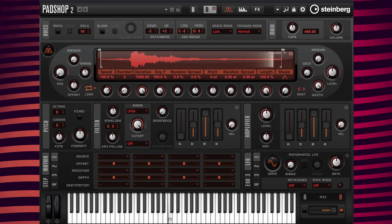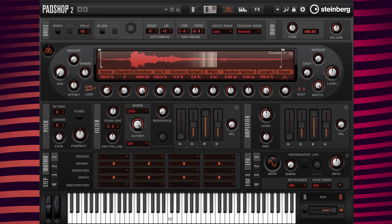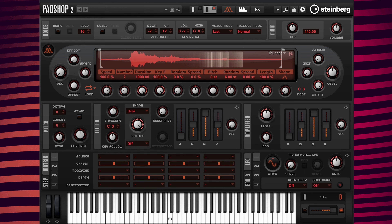Now I'm going to go to the pitch random parameter and change the value from 0 to 6 semitones to get some variation in the pitch when the Thunder is played back. Now I'm going to spread those two grains by going to the position spread parameter and changing the value from 0 to 25%.